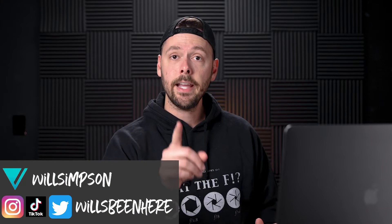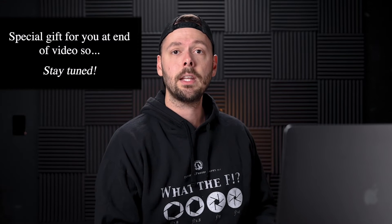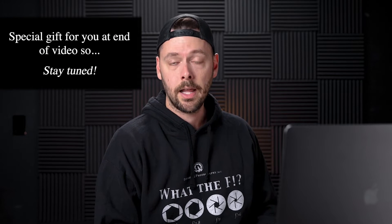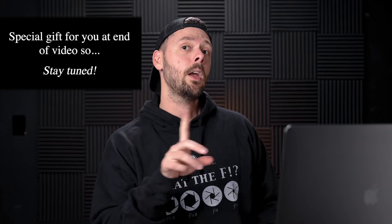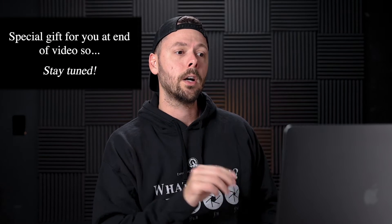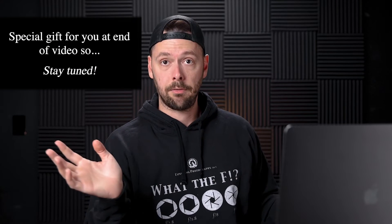Will Simpson here and welcome back to the channel. And yes, you're right. My hoodie does say what the F. It's a play on F-stop. I thought it was clever. I threw it all together and it's part of my merchandise package, which I'll link in the description if you ever want to get one. But today we are going over the Orton effect.